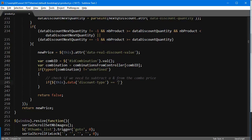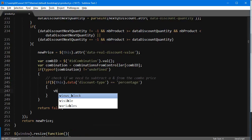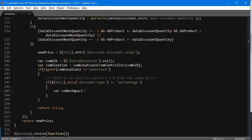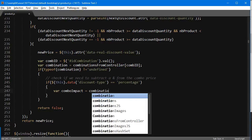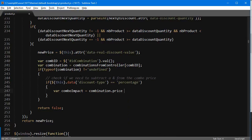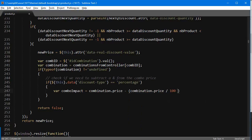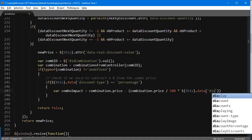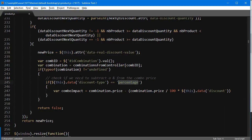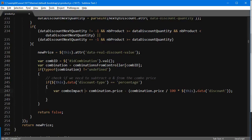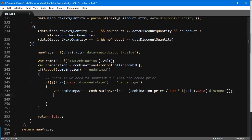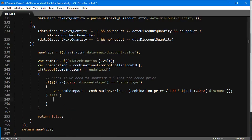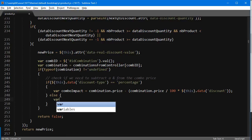We need to account for the percentage and amount discount. If this dot data discount dash type equals percentage, then we're going to do something. Var combo impact is going to be the combination dot price minus the percentage we are discounting the products for. So combination price divided by 100 times this data discount. This is not going to be good if we are using amount here, but for the percentage it's storing the exact percentage of the discount.